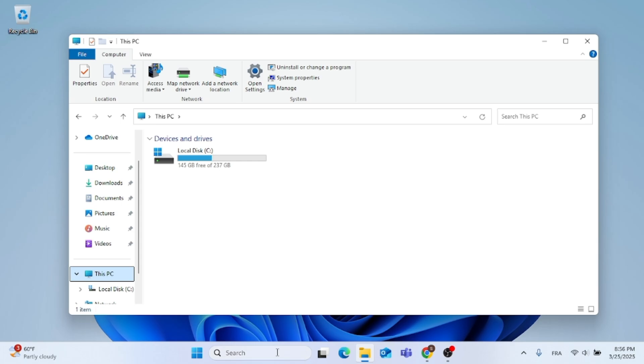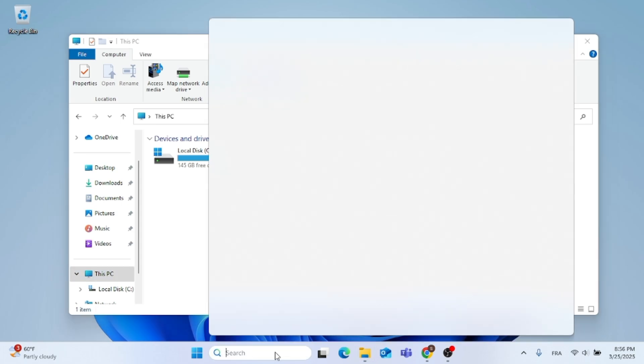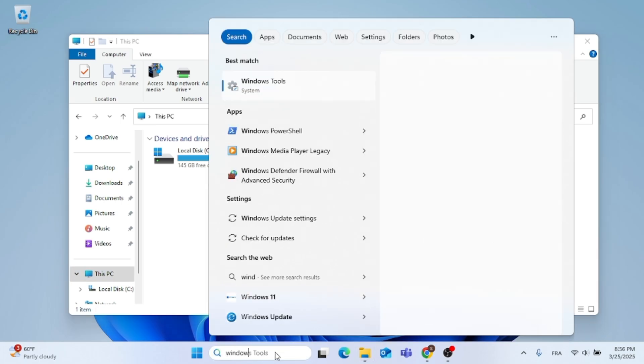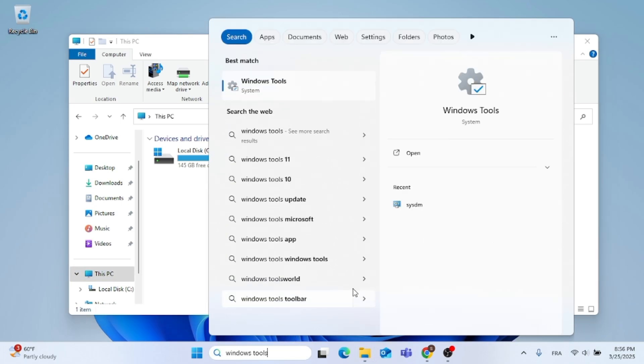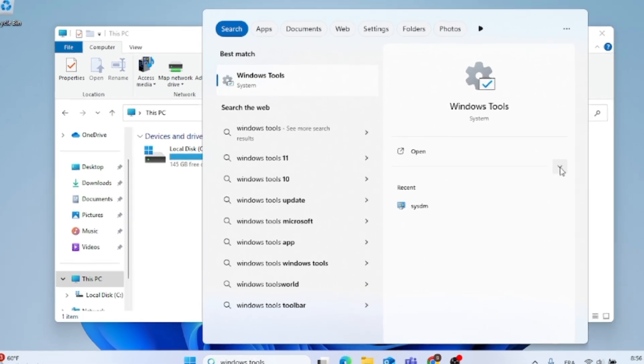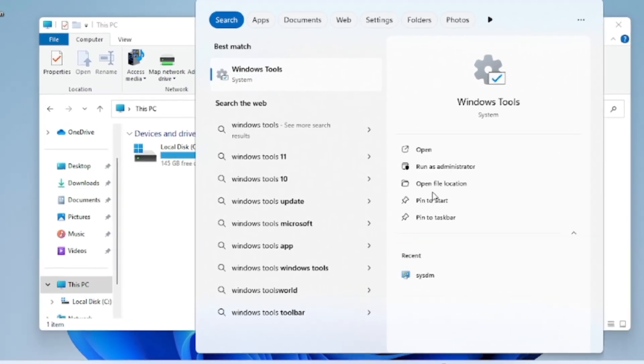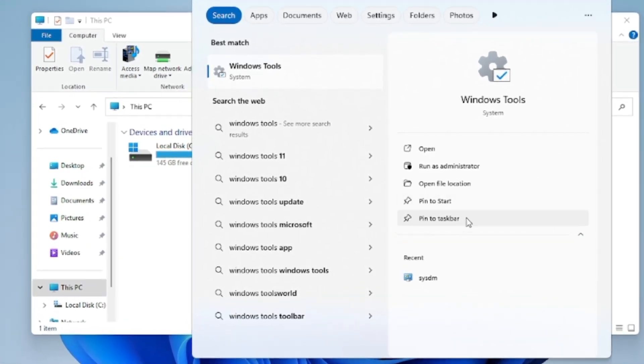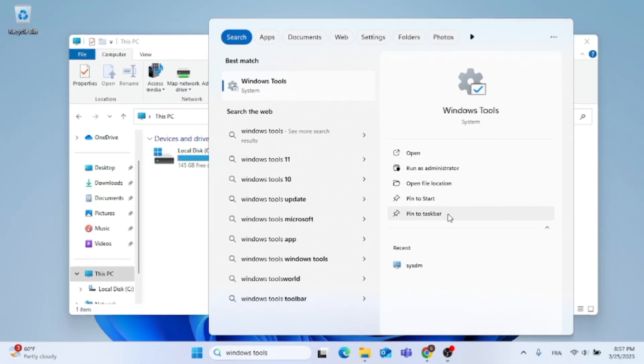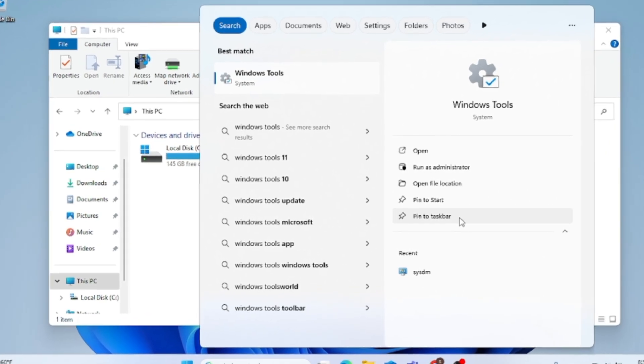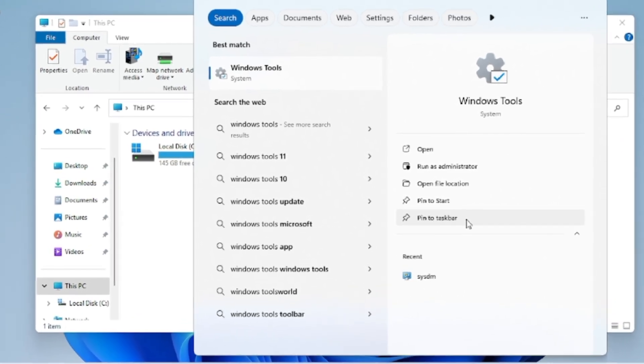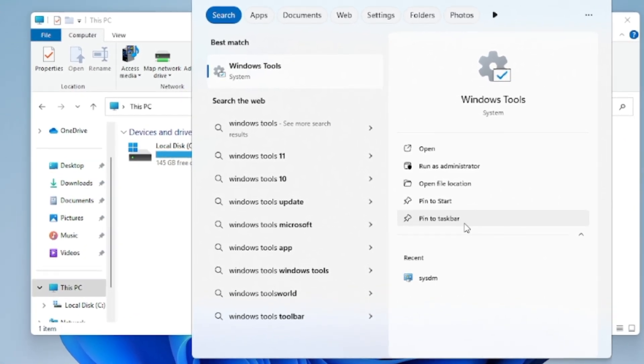Go to the search menu, type in Windows Tools, and click on the arrow underneath Open. You can click on Pin to the taskbar or Pin to Start. So as I said, that's if you want quick access.